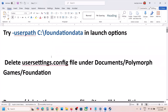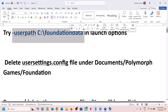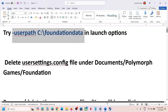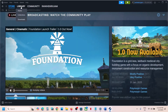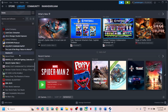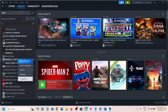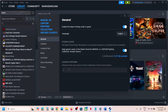The first step is to try this in the launch option. Copy this and go to the game library, right-click on the game, go to Properties, and in the launch option type in -userpath C:\Foundation Data. Launch the game and then check.